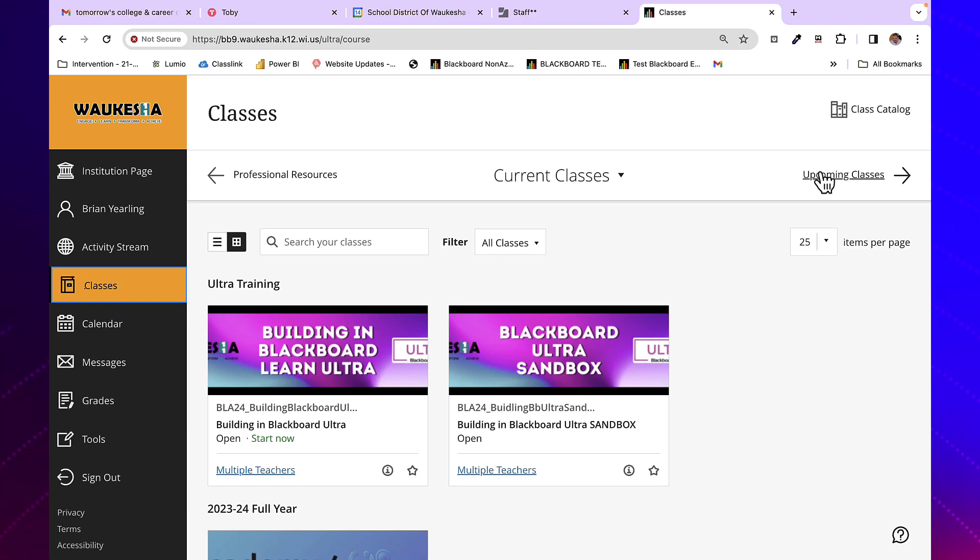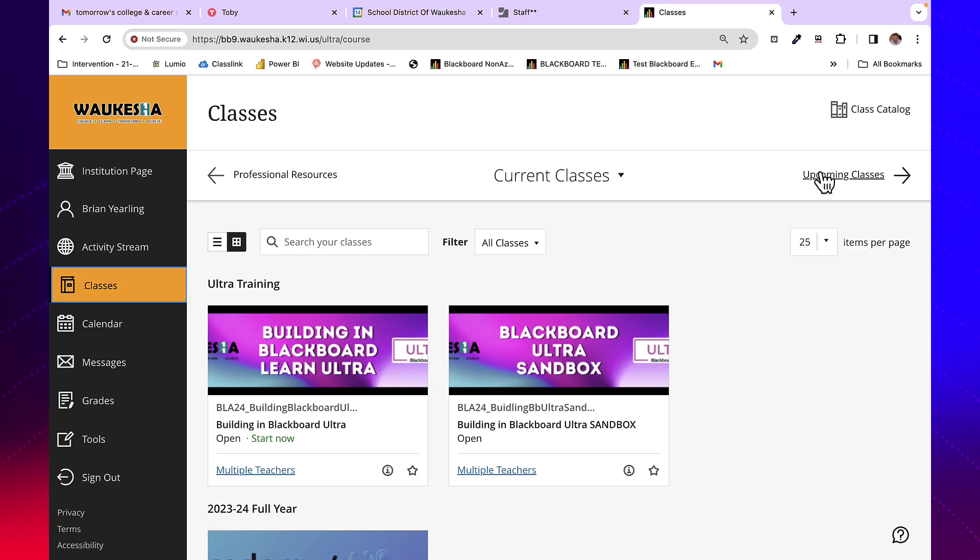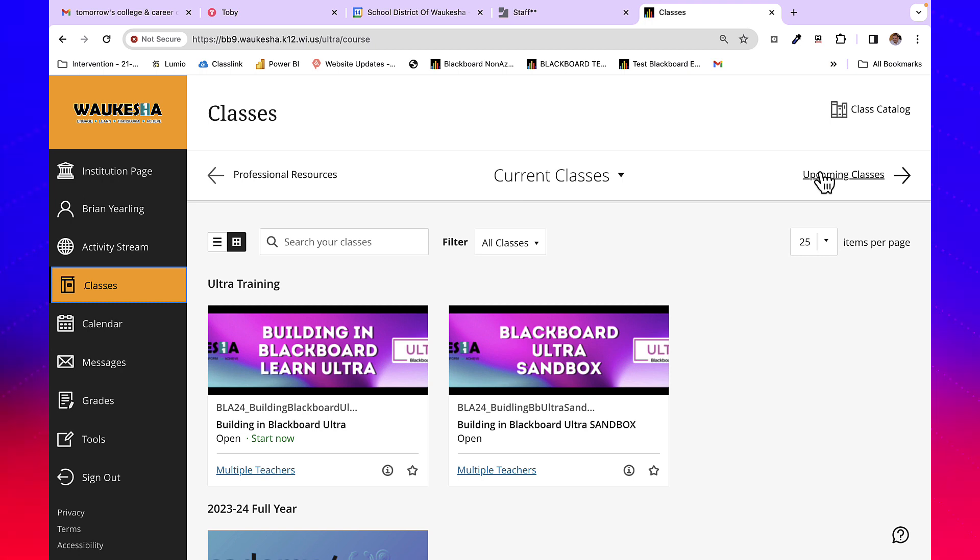Now that we've moved over to Blackboard Ultra Base Navigation, one of the things that's changed is how we find the class catalog.